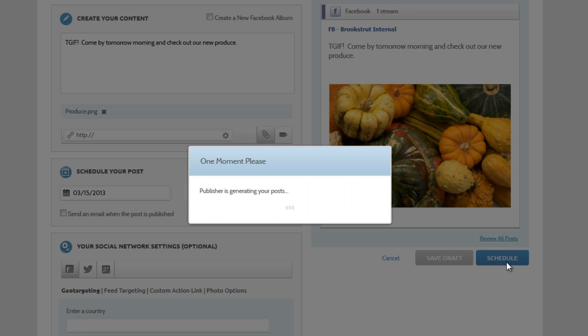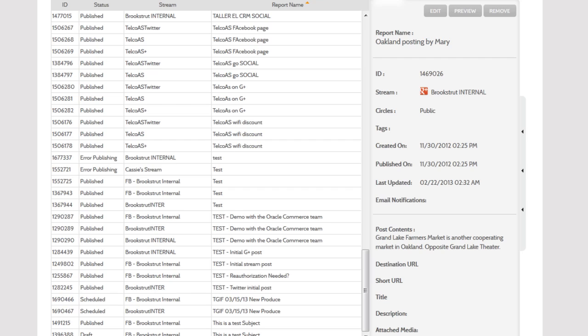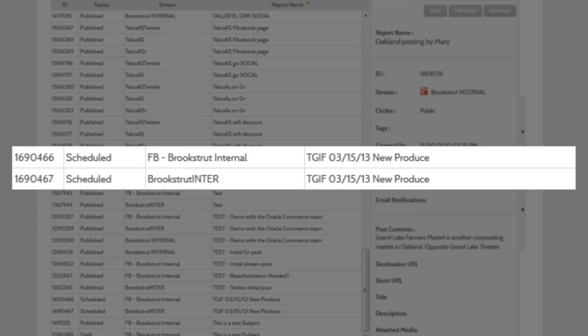Now that we're done creating a post, we're taken back to the post page. If we look below in the post grid, we can see the post we just created. One for Facebook and one for Twitter. They're scheduled but not published yet.